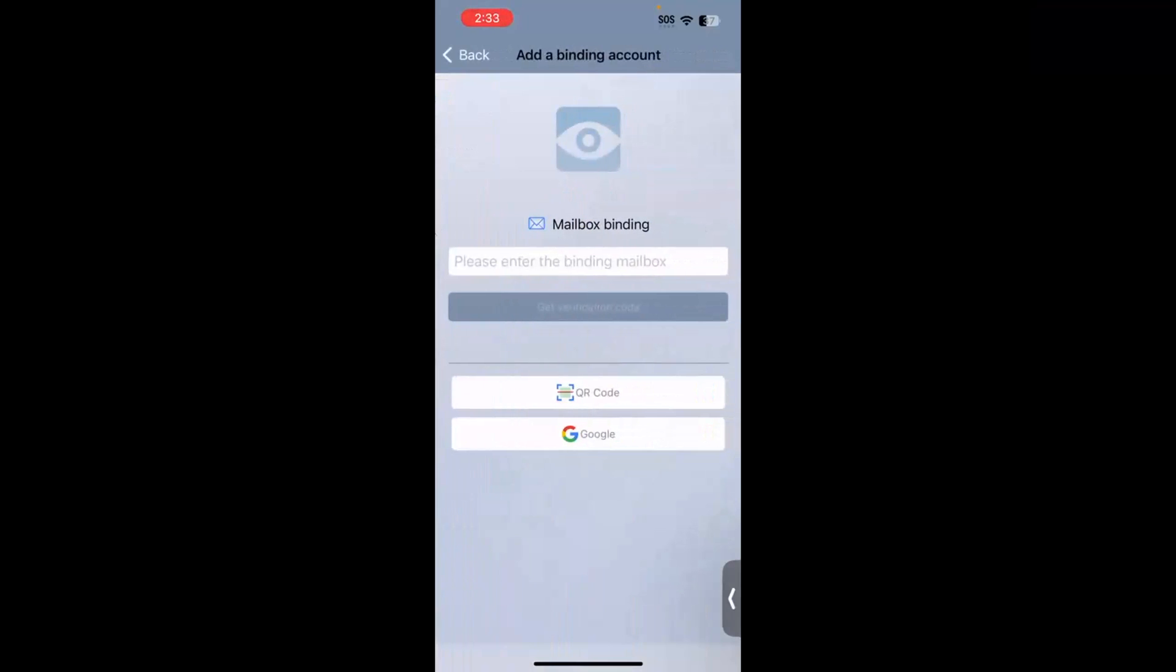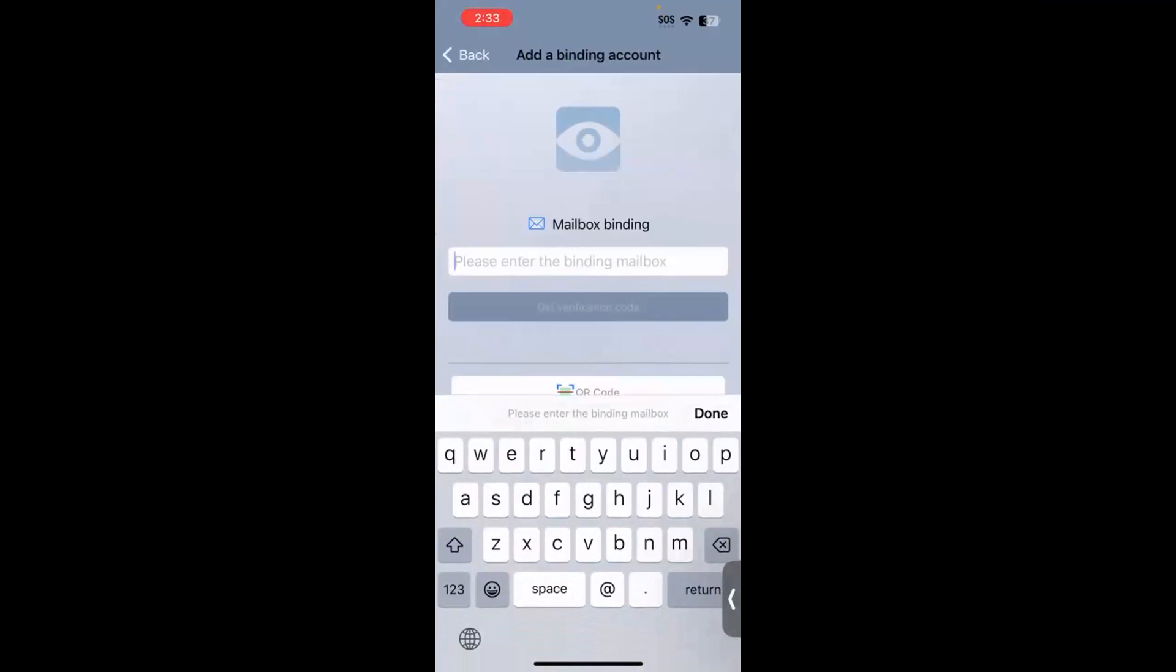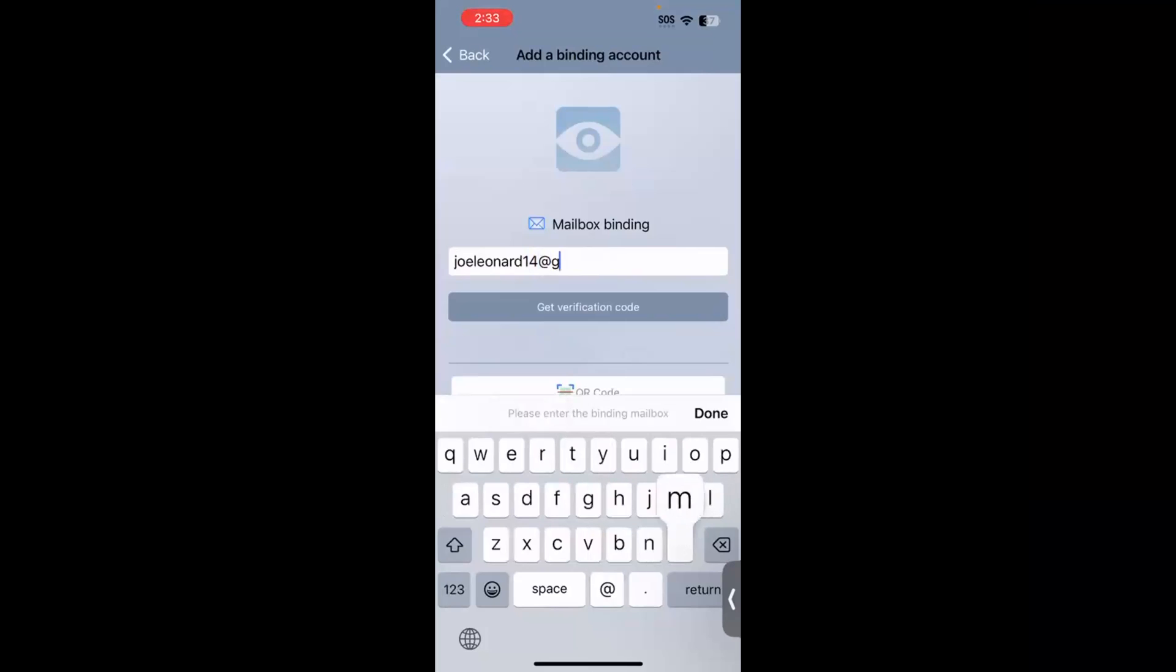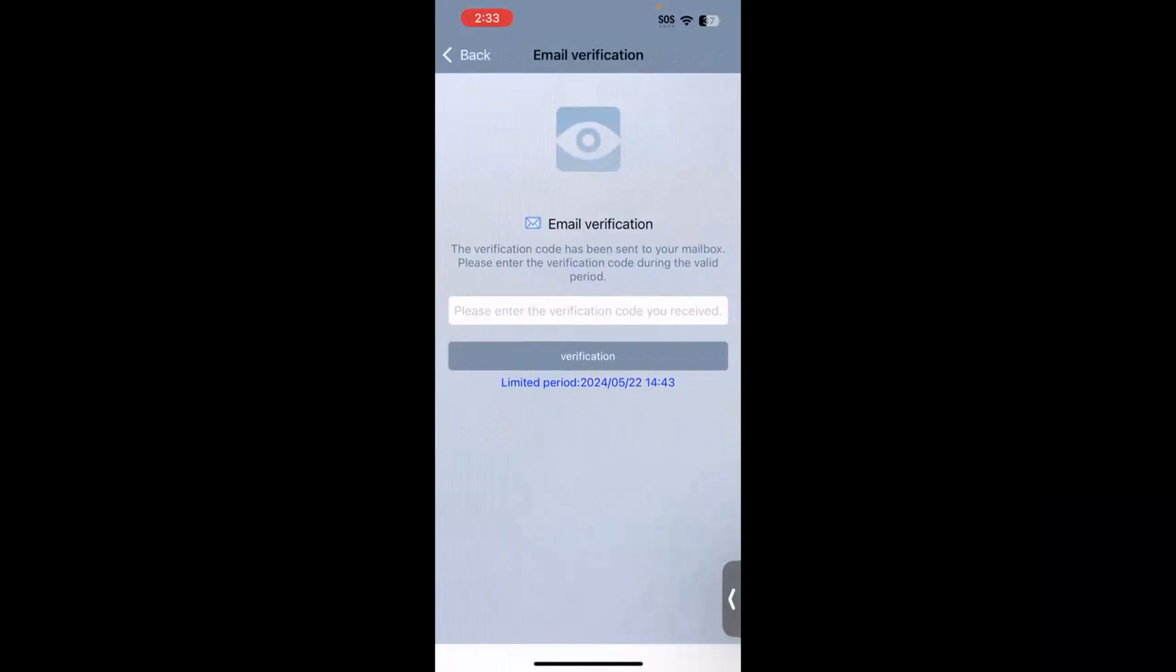You can type in an email address in the first field, or you can use the QR code method below or the Google method. So what I'm going to do is I'm just going to type in an email address here that I would like to use as my binding account. And once you do that, you hit Get Verification Code.